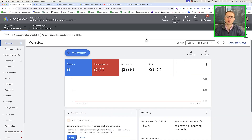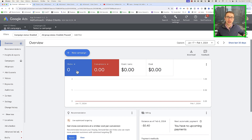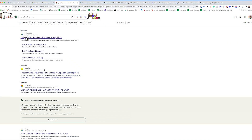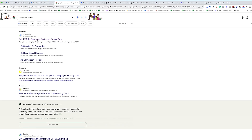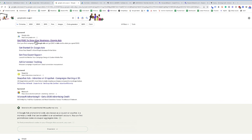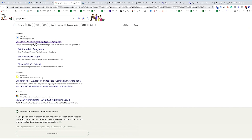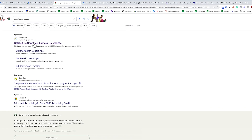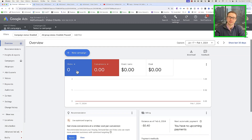What you're going to do is go over to your Google Ads account. If you don't have one yet, you can search "Google Ads credit" — you'll usually get a $500 credit to start your account. It's always good to start off with a little extra money there.